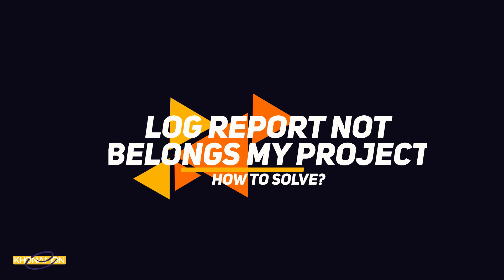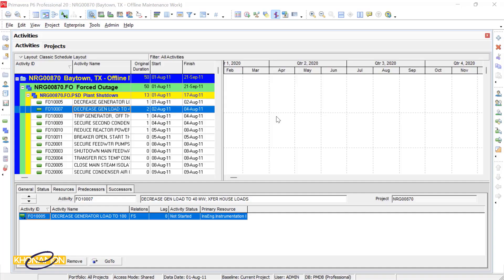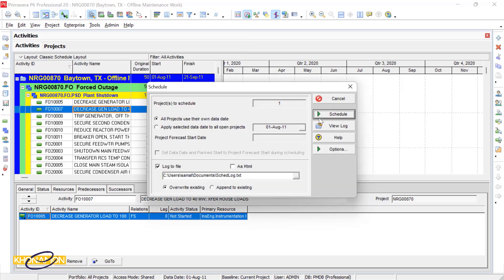The log report does not belong to my project. This is also one of the common problems you can face. You get the log report successfully, but the activities, the finishing date, errors, or any other topics you see in your report do not belong to your project. Why does it happen and what should we do? This is the energy project and I want to schedule it. When I schedule, as I told you, we actually write the project in a file.